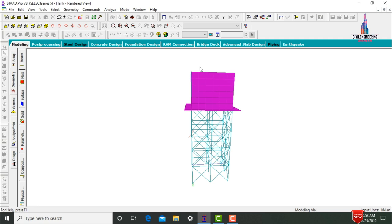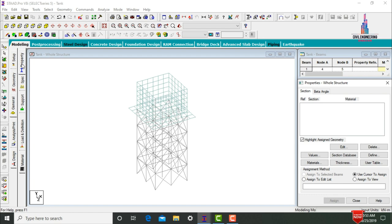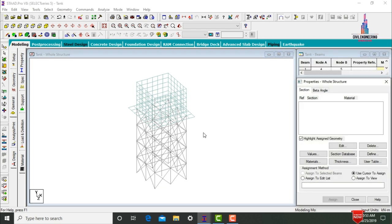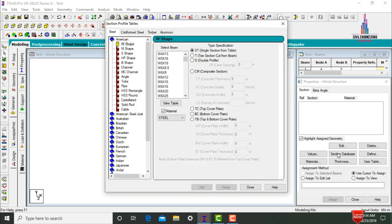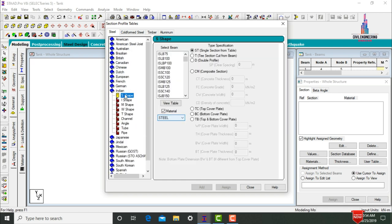For this tank we need to apply properties — beam size, column size, bracing thickness, and slab thickness. Go to General, click on Properties. We need to add the steel sections for beams, columns, and bracings. Select the Section Database option to load the section profile table.